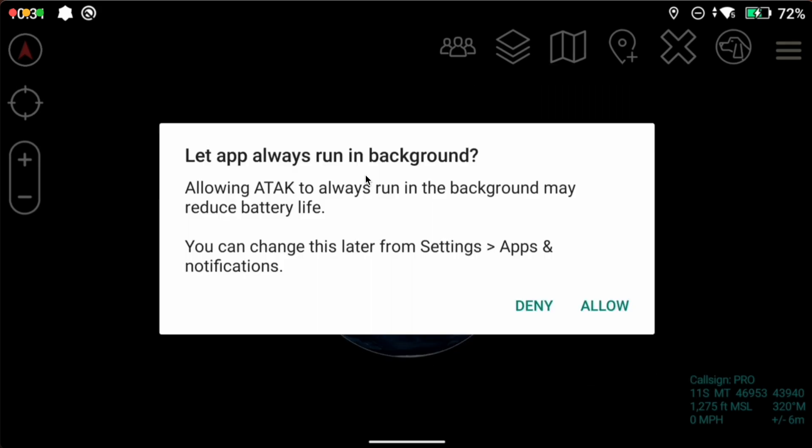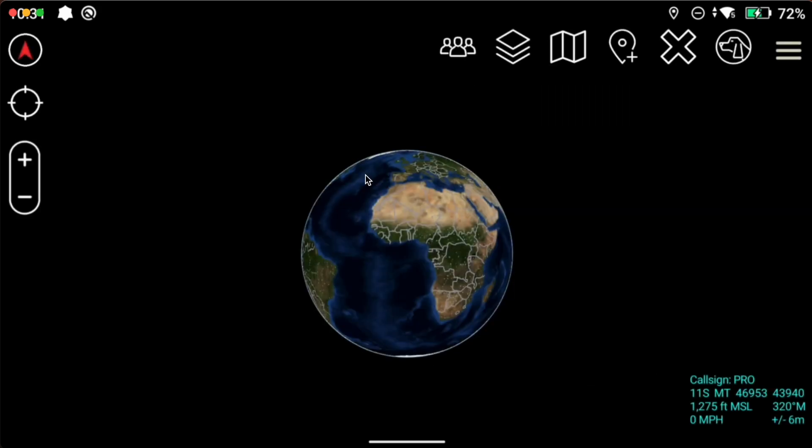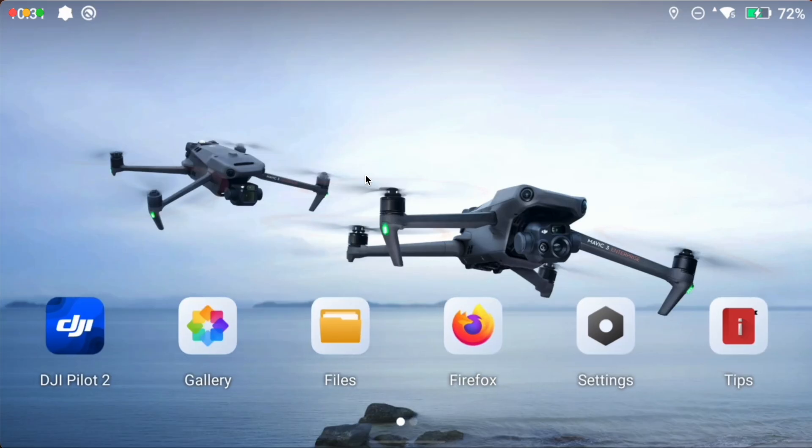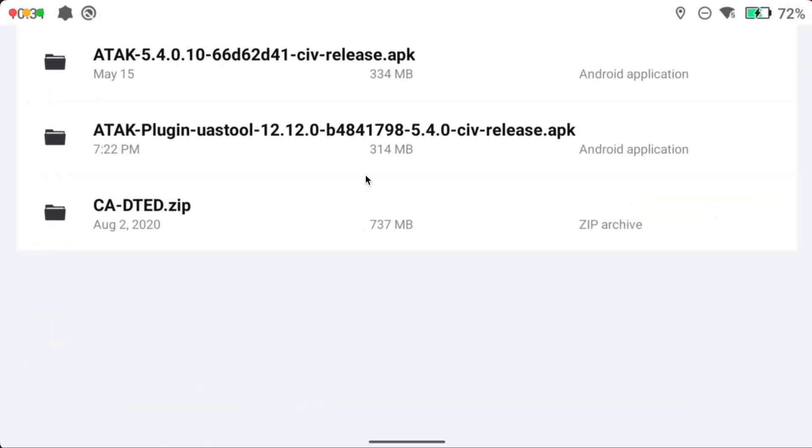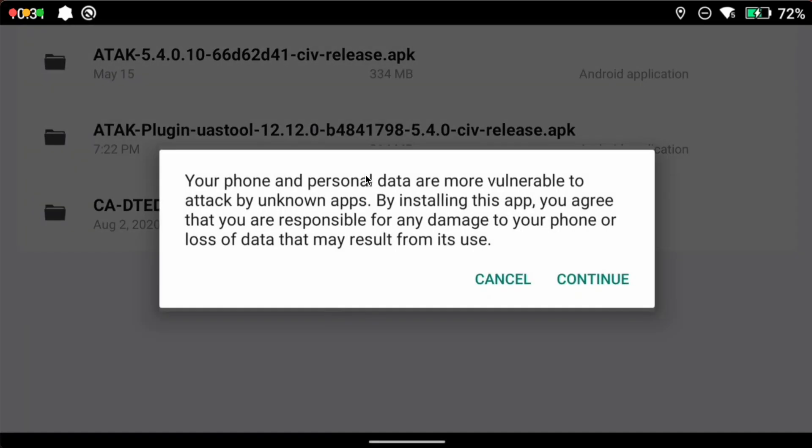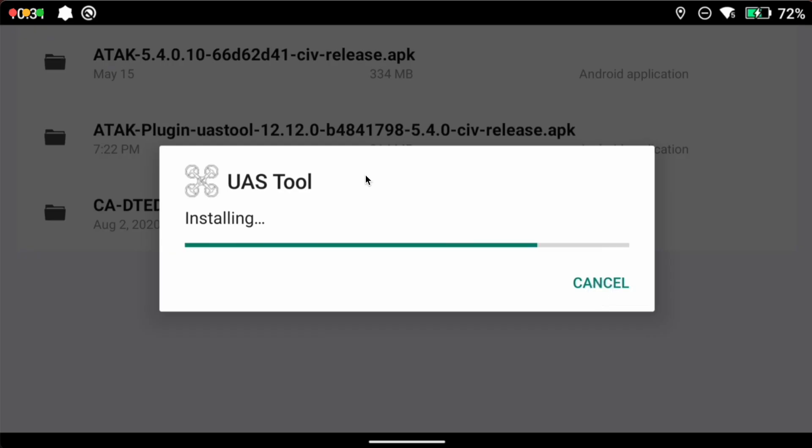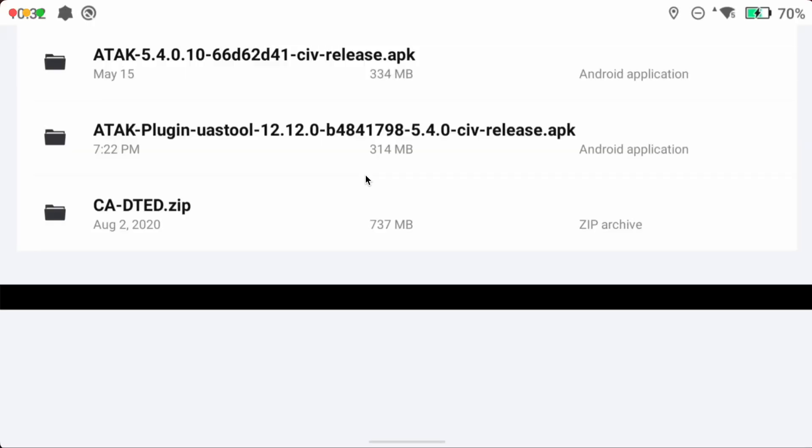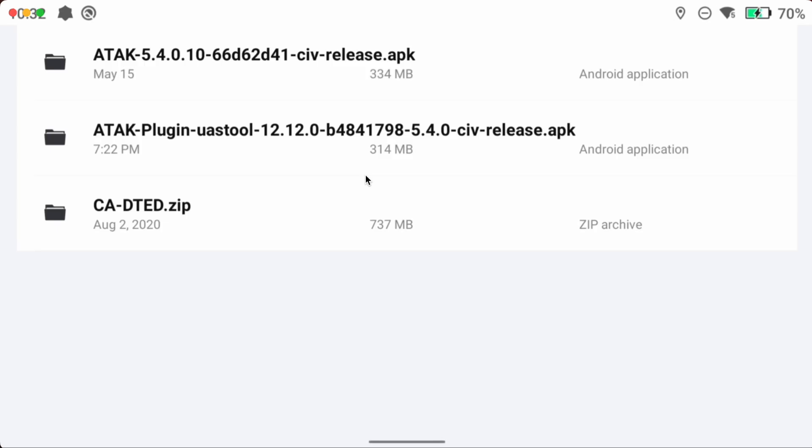We're going to click done. I have another video on importing preference files and getting onboarded onto ATAC. I'm not going to cover that now. Just going to get ATAC and UAS tool and DTED fired up. We're going to close this. We're going to go back to my files and we're going to install UAS tool.